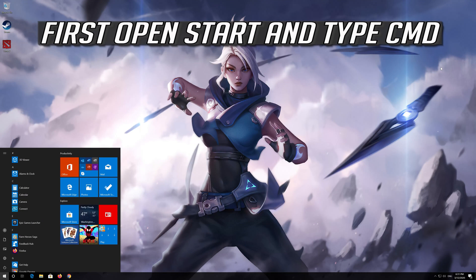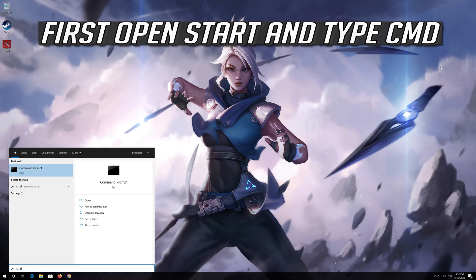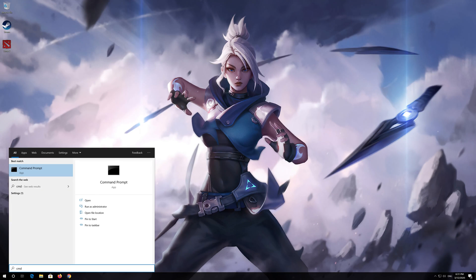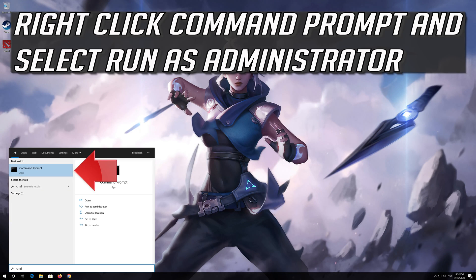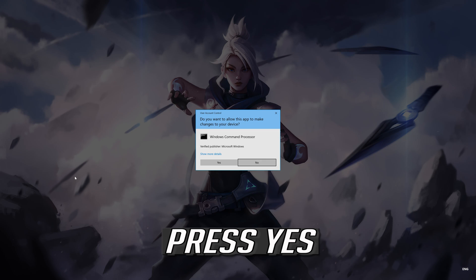First open start and type cmd. Right click command prompt and select run as administrator. Press yes.